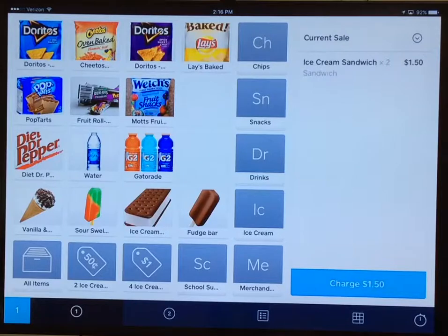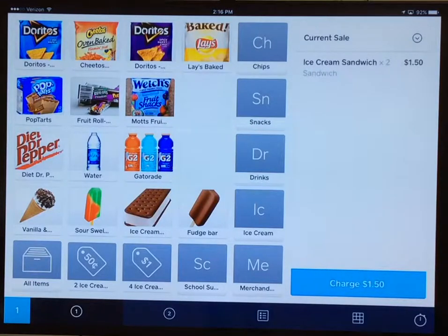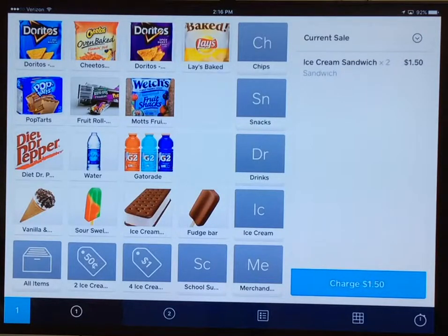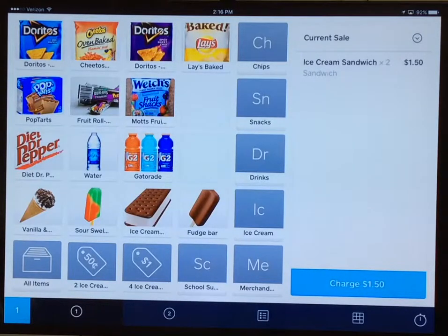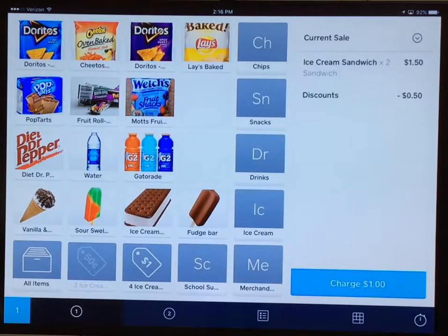However, we're running a promotion that ice cream sandwiches are two for one dollar. So in order to make my charge screen equal what I want it to be, I have a discount at the bottom row. Those with the two gift tags and price tags are discounts. So I'm going to tap on the 50 cent one that says two ice cream sandwiches. It took 50 cents off and therefore makes my total at one dollar.